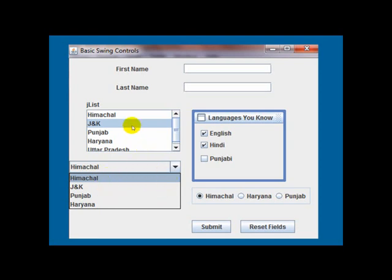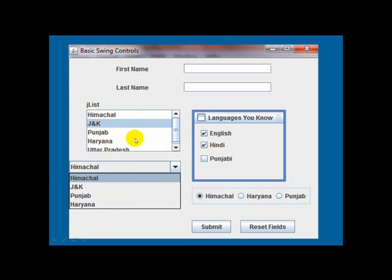The difference between the J list control and the J combo box control is that in case of J list control, the options available are displayed by default. But in case of J combo control, the options that are part of the J combo control are not displayed by default. The user has to click on this J combo control and then the options are displayed. The user may select the appropriate option and it may be used in the application.